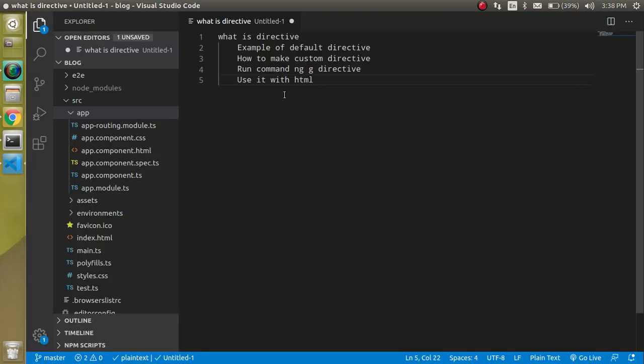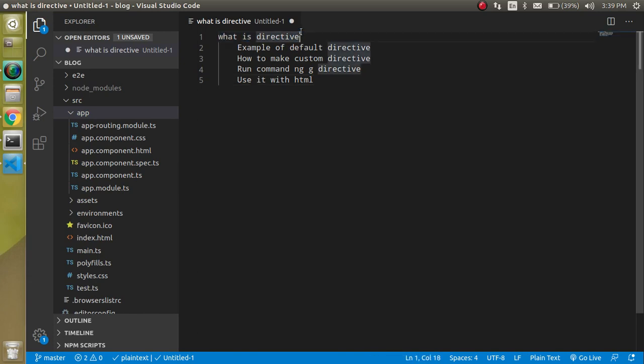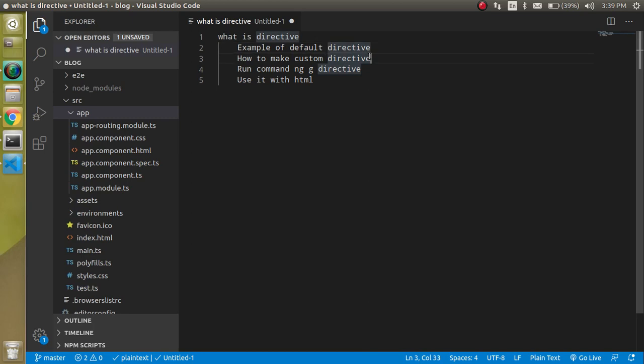First of all, let's check out the points of this video. We will talk about directives and what they are in a theoretical way. Then I will show you some examples of the default directives provided by Angular. We will see how we can make custom directives using the command ng g directive and directive name, and we can use it with normal HTML. Keep in mind that you can use directives only with HTML; you cannot use them directly with the TypeScript file.